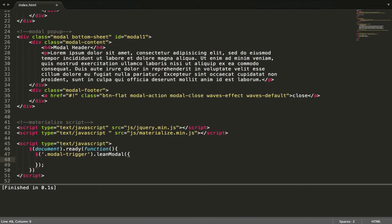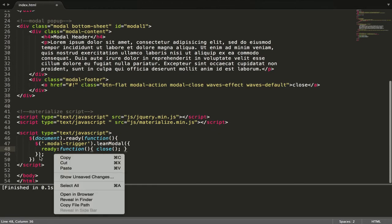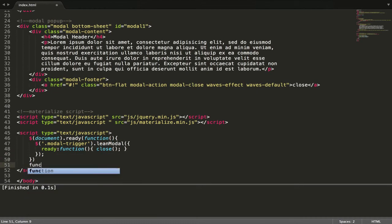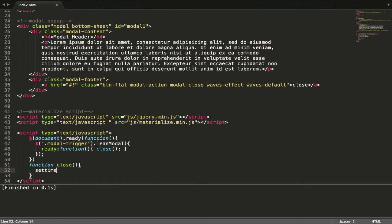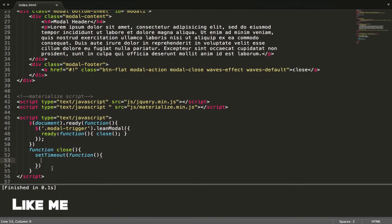Now let's customize the close behavior. We'll add a JSON ready function with a custom close function. Let's create a function called close using setTimeout - so when we click, we close after three seconds.